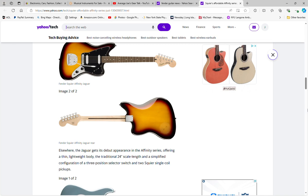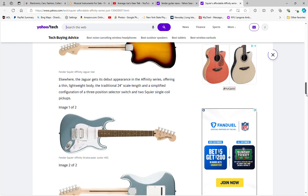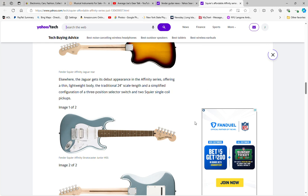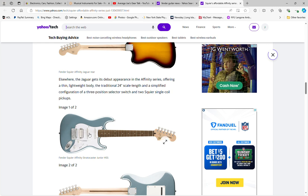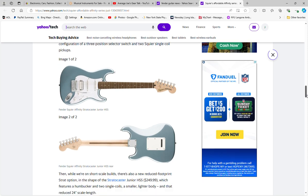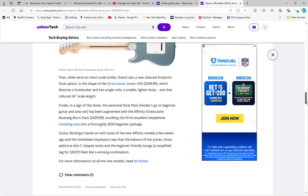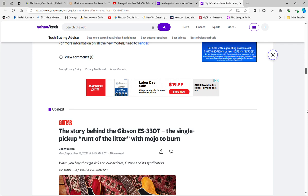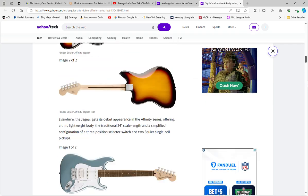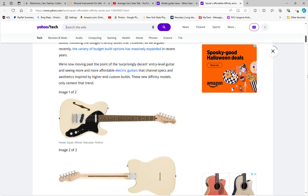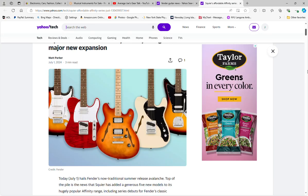And what else? Affinity Stratocaster Jr HSS. So it looks like the smaller body, smaller scale Strat, 24-inch scale, here we go, which is kind of interesting. They haven't had this one in the Affinity line before, it's another new model. So yeah, some new releases, new models, new spins on the Affinity series.